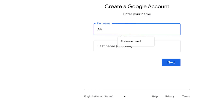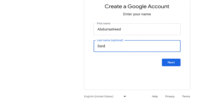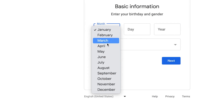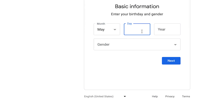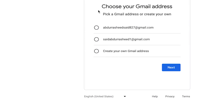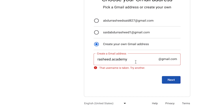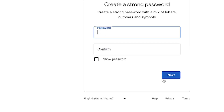You have to enter your first name and last name, then click Next. You specify your birth month, date of birth, and gender. You can choose from the available suggested email addresses or create your own. I want to create my own — for example, rashid.academy1@gmail.com. It says that one is not available, so let's try another variation. It says it's available, so you can proceed.